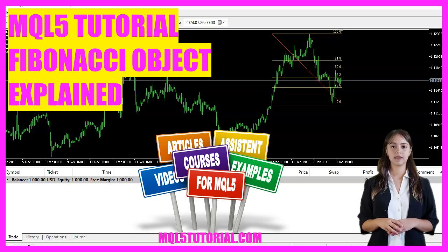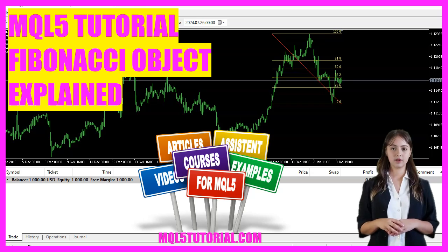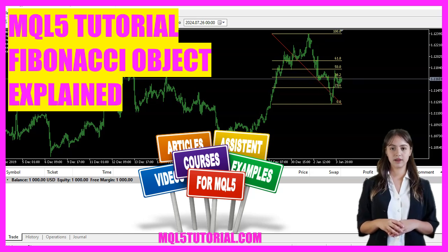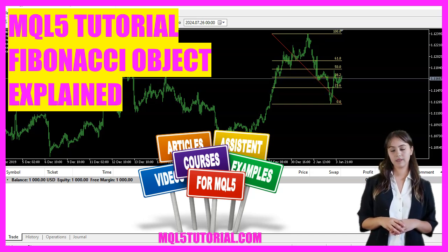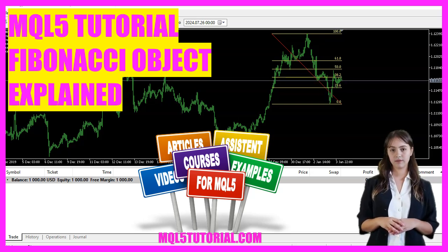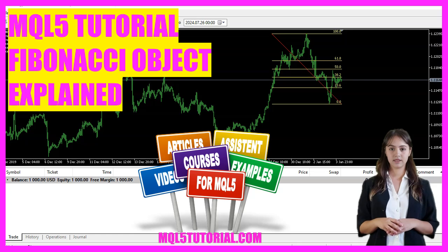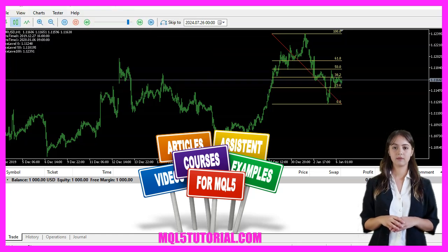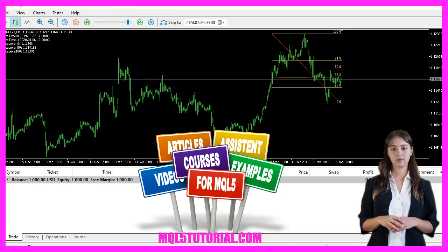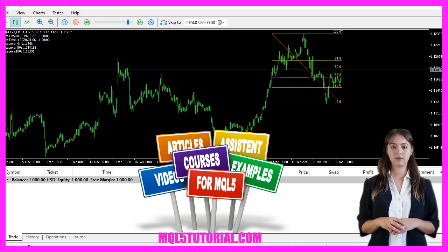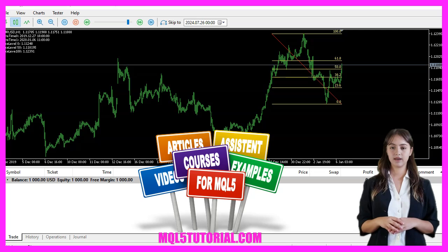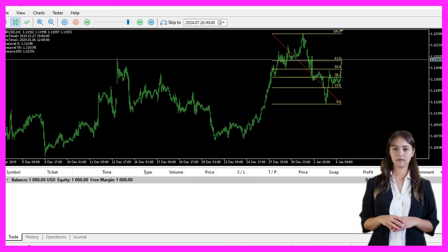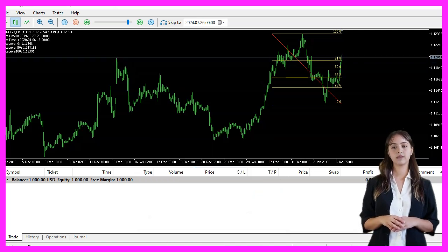In this video, we are going to create an expert advisor that calculates and draws a Fibonacci retracement on the chart based on the highest and lowest prices of the last 100 candles. Let's see how we can do that.